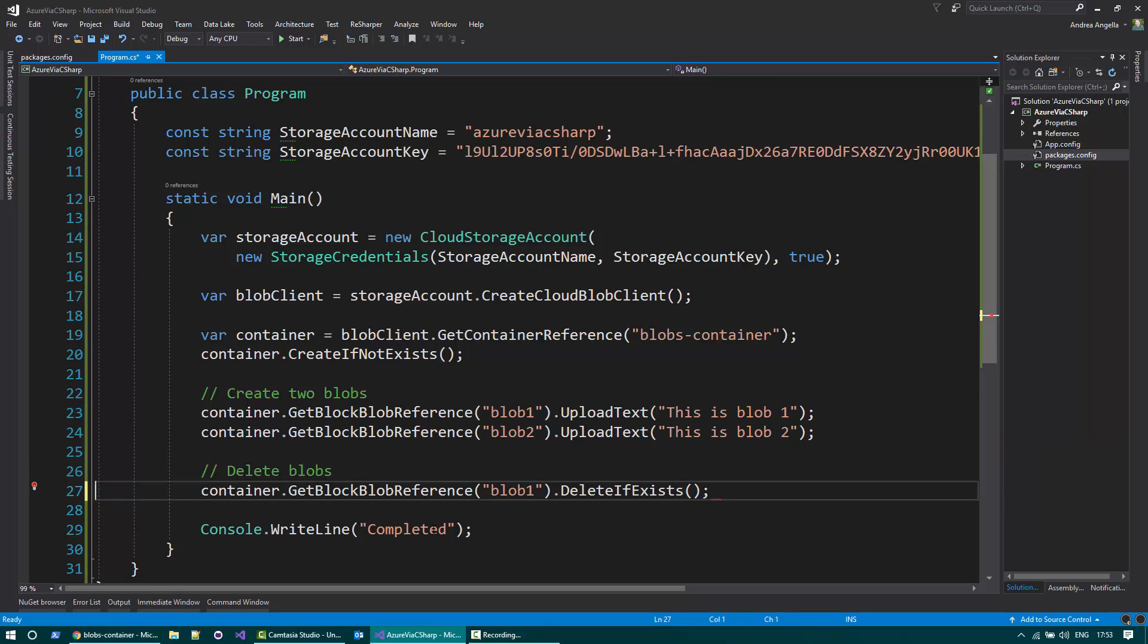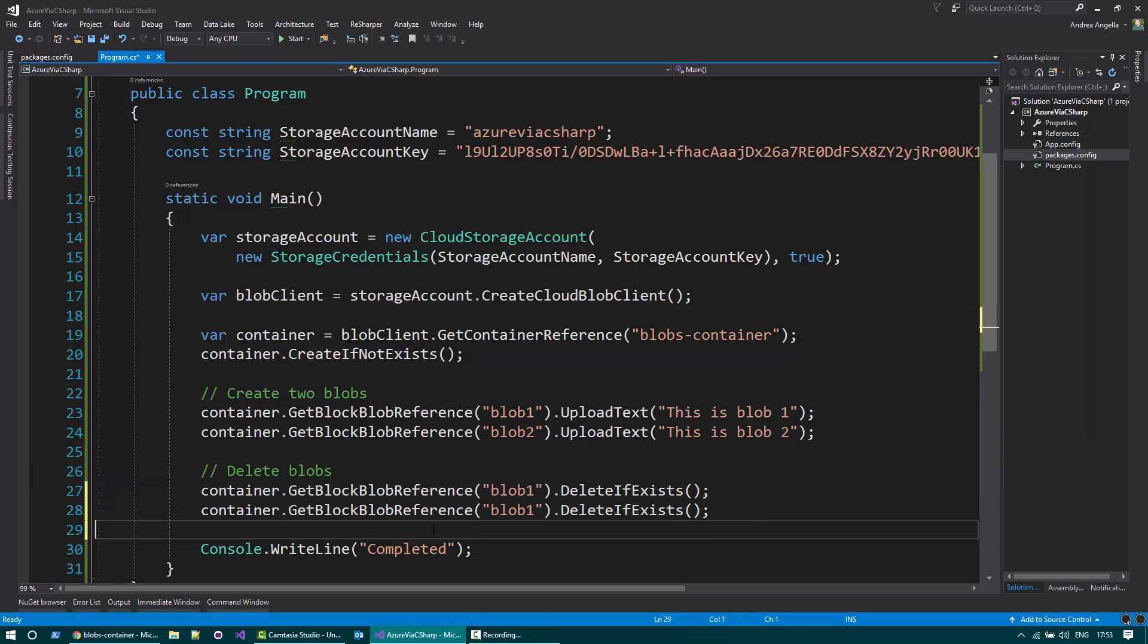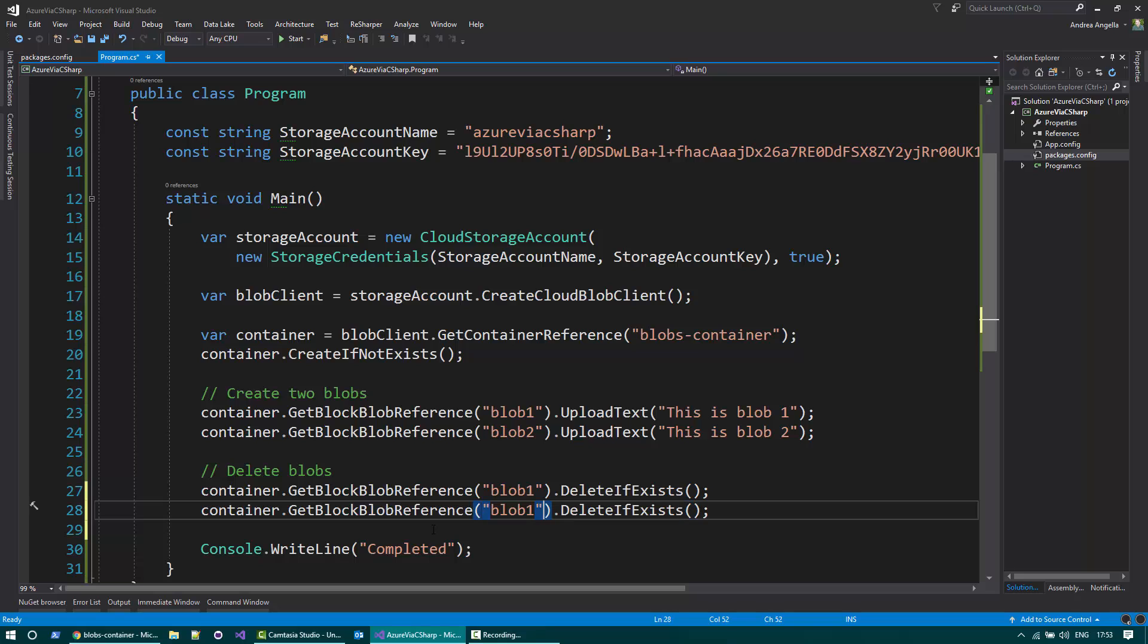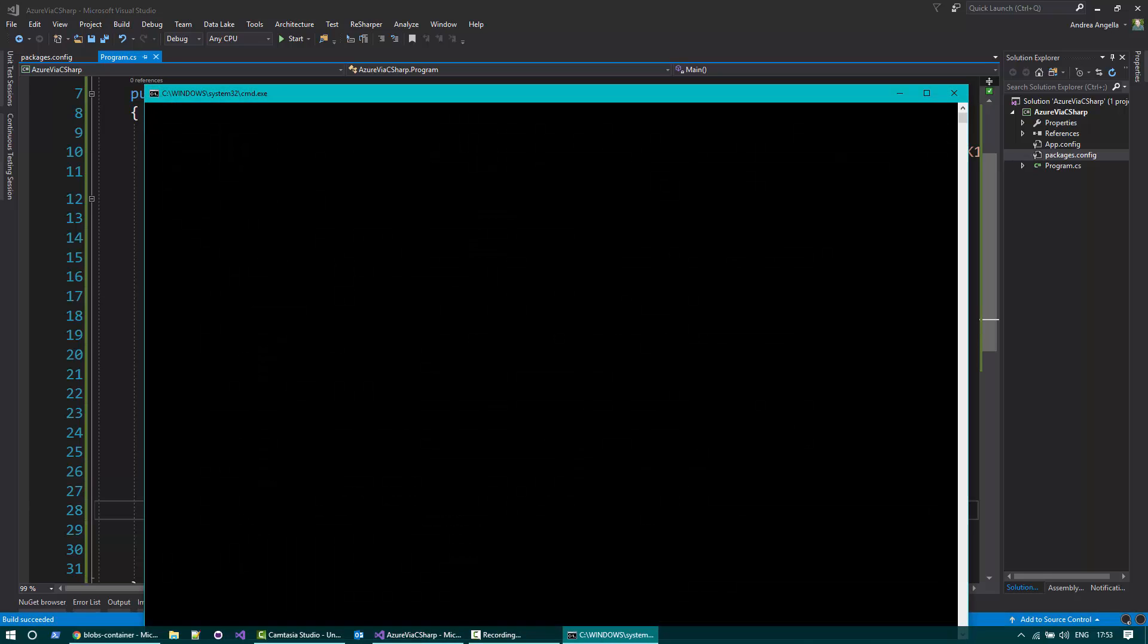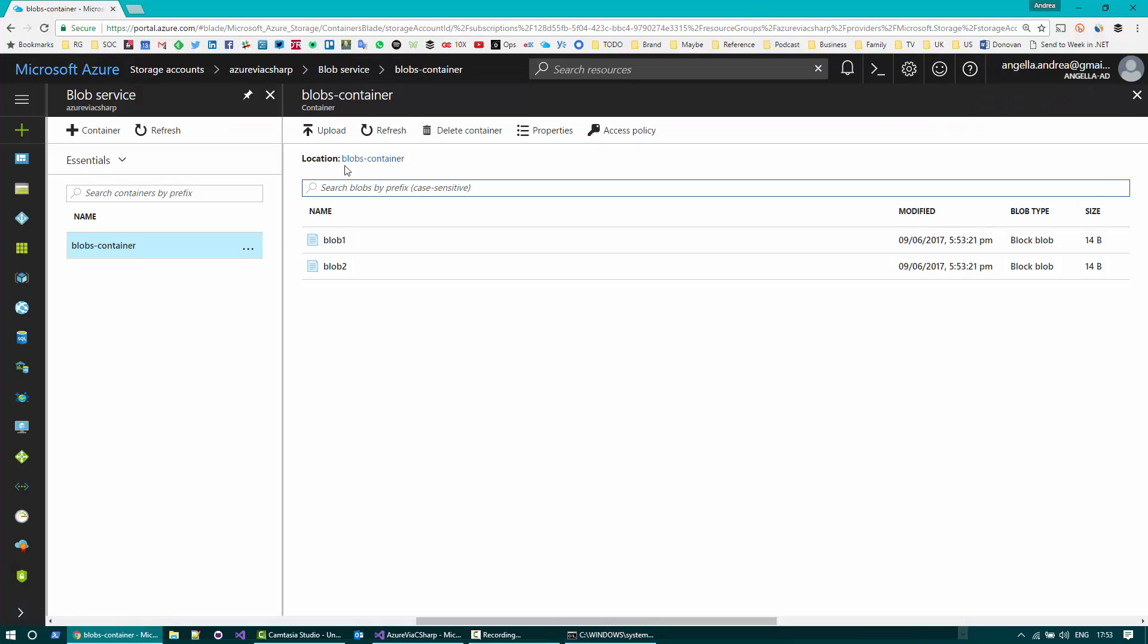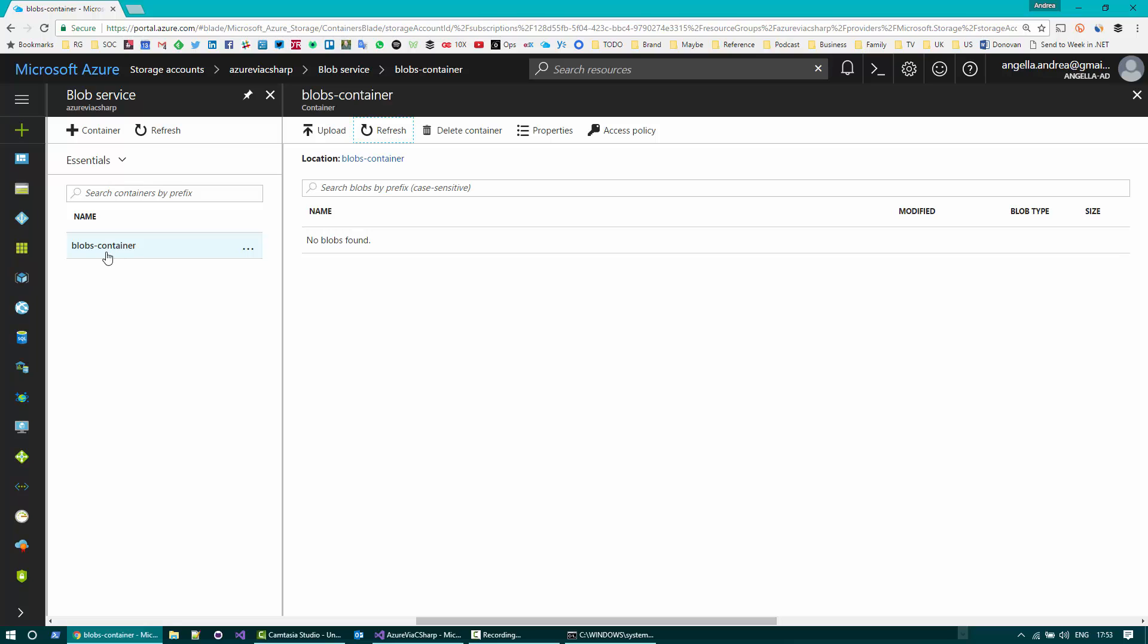I can do the same for the Blob2 and that's pretty much it. So if I run the code now and I go back to Azure and refresh, no blobs are found. You can see the container is still there.